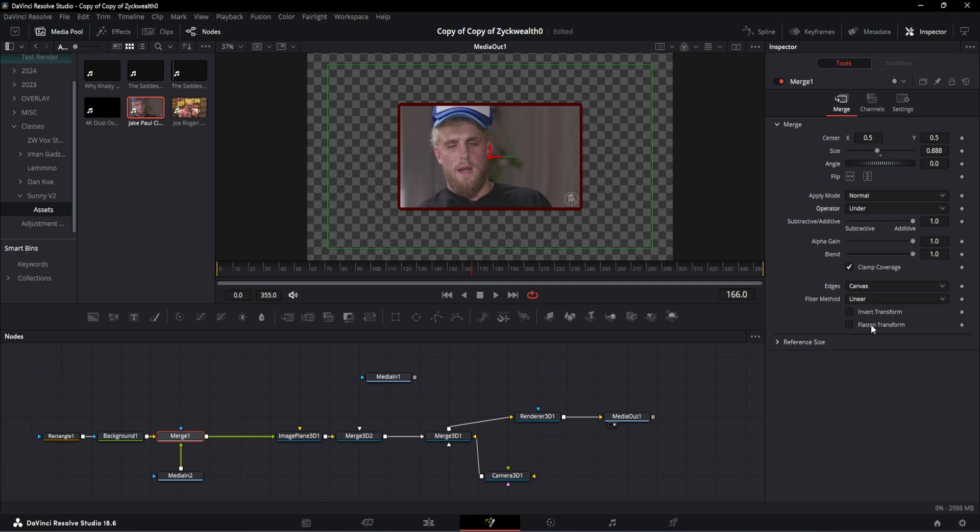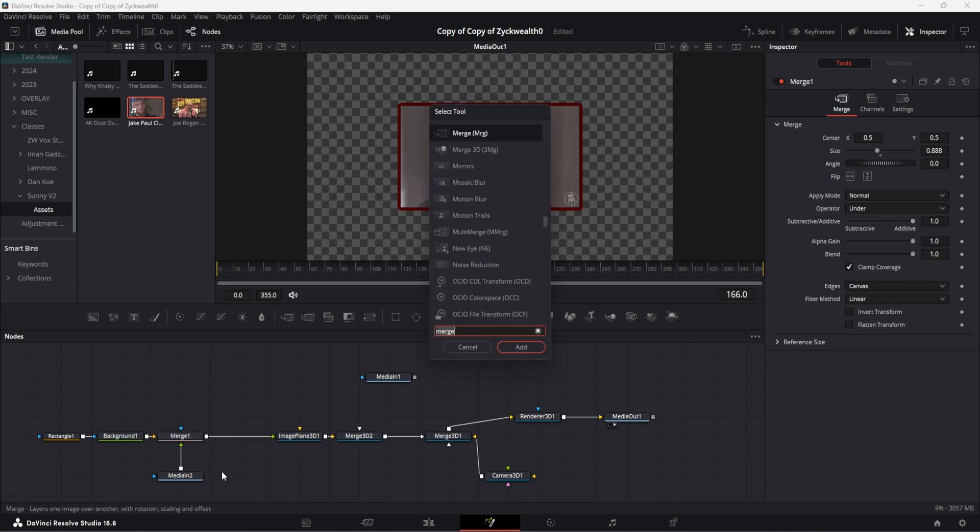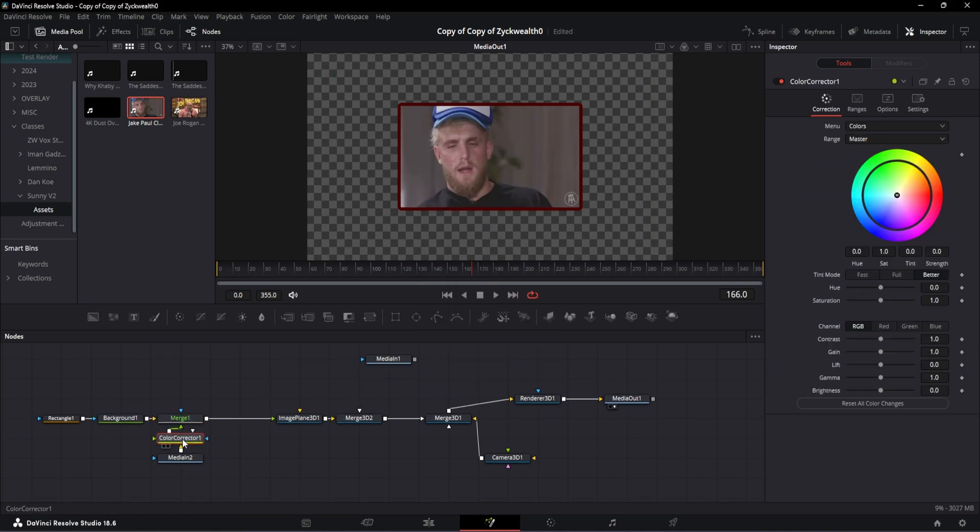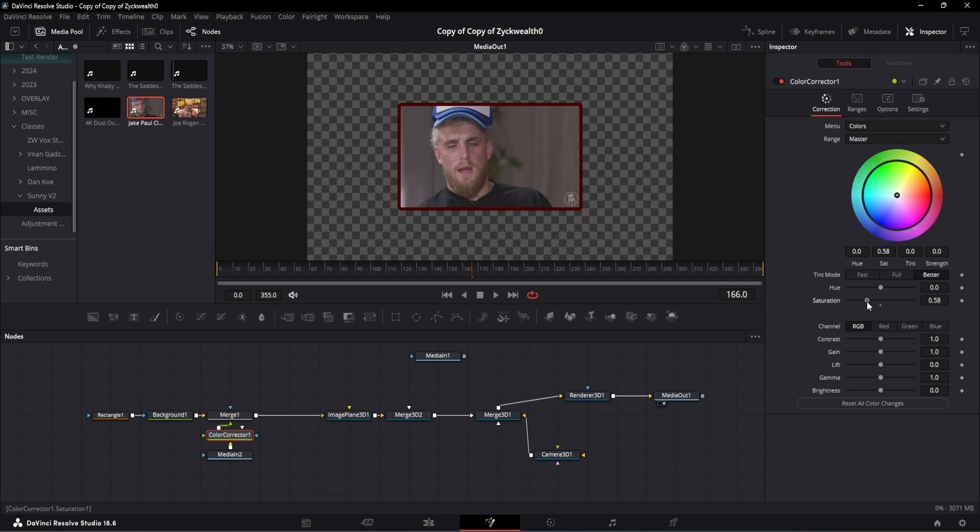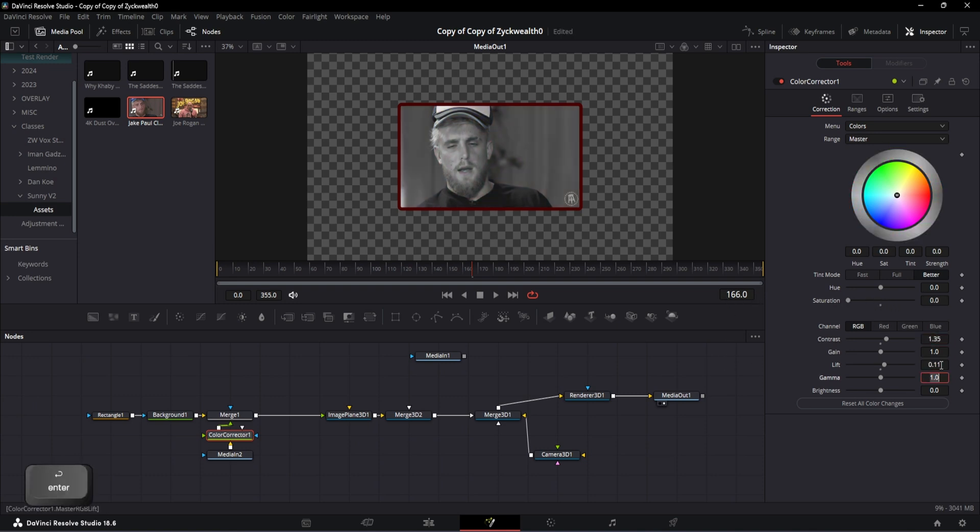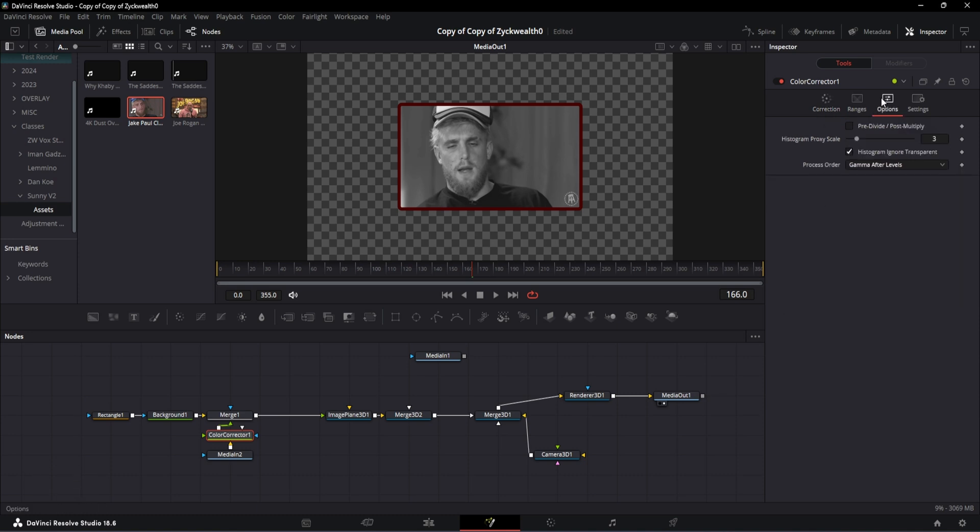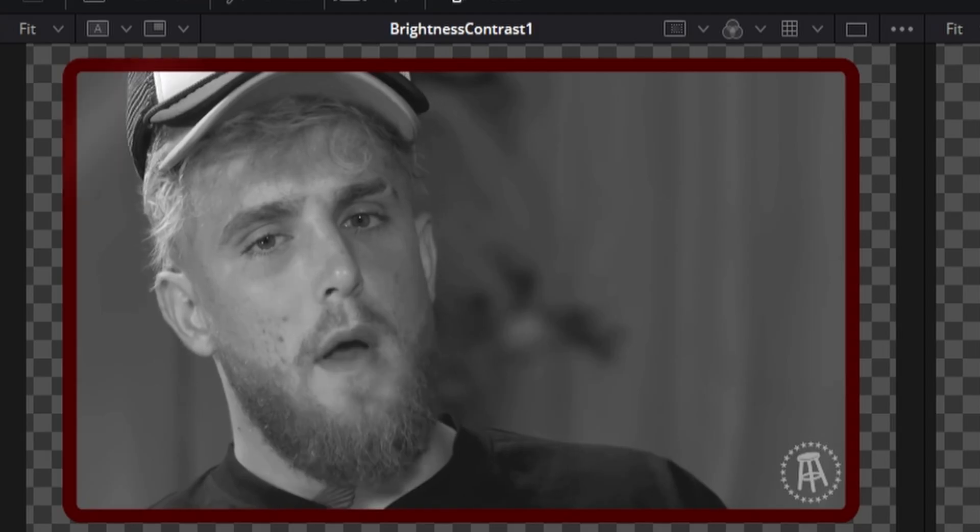Then I'm gonna add a Color Corrector node and bring down the saturation all the way down to 0. The contrast will be 1.35 and lift will be 0.11. And also don't forget to go to this option and select this pre-divide and post-multiply option so that this color correction will only get applied to this video and won't affect any other nodes. And with that, our video is ready.